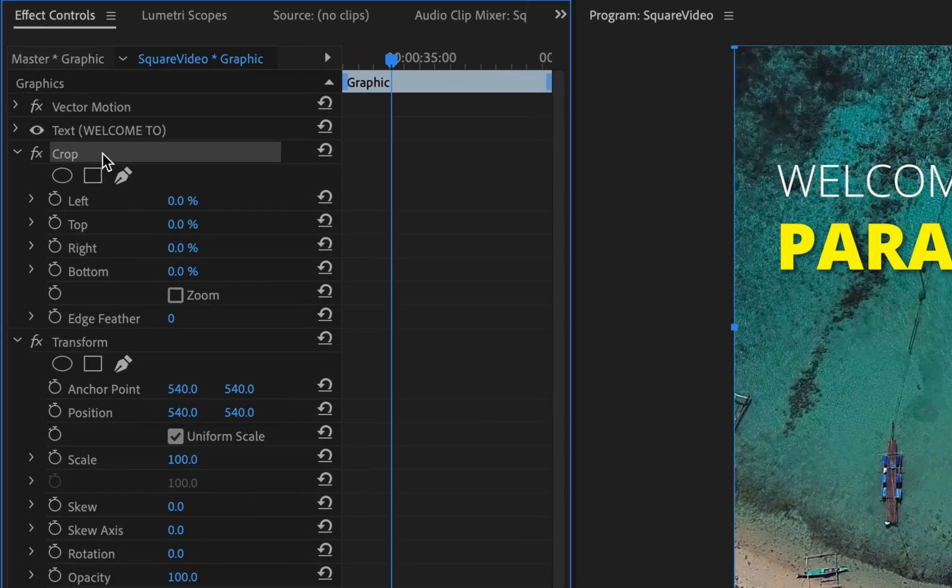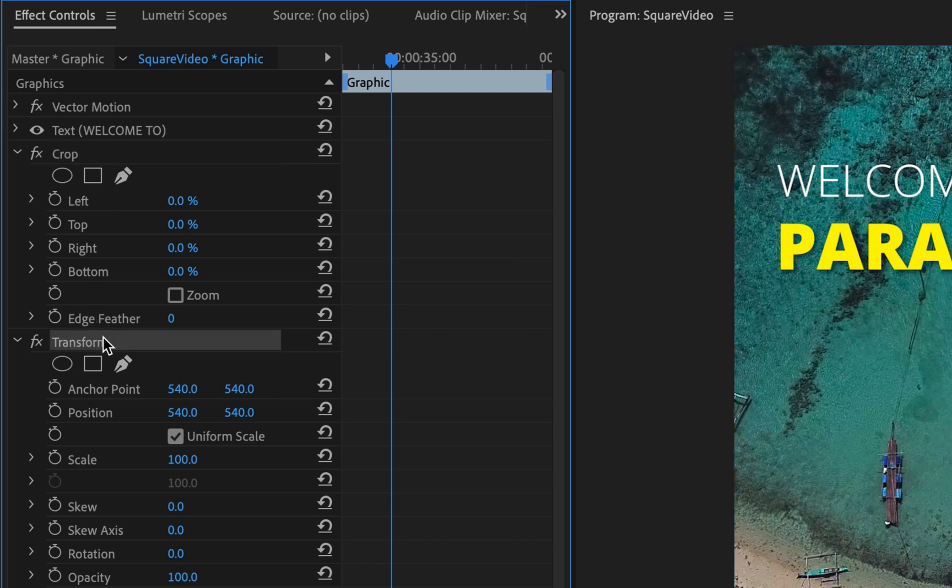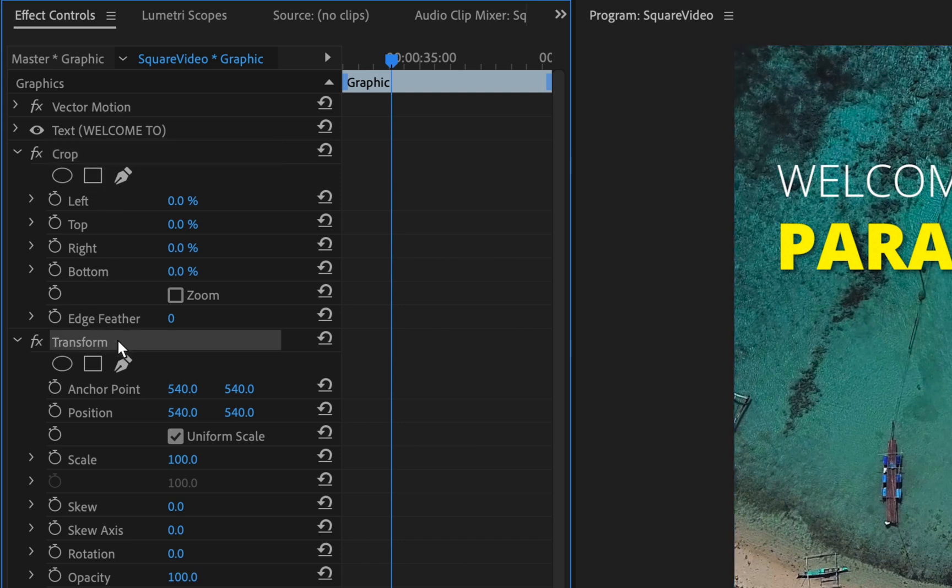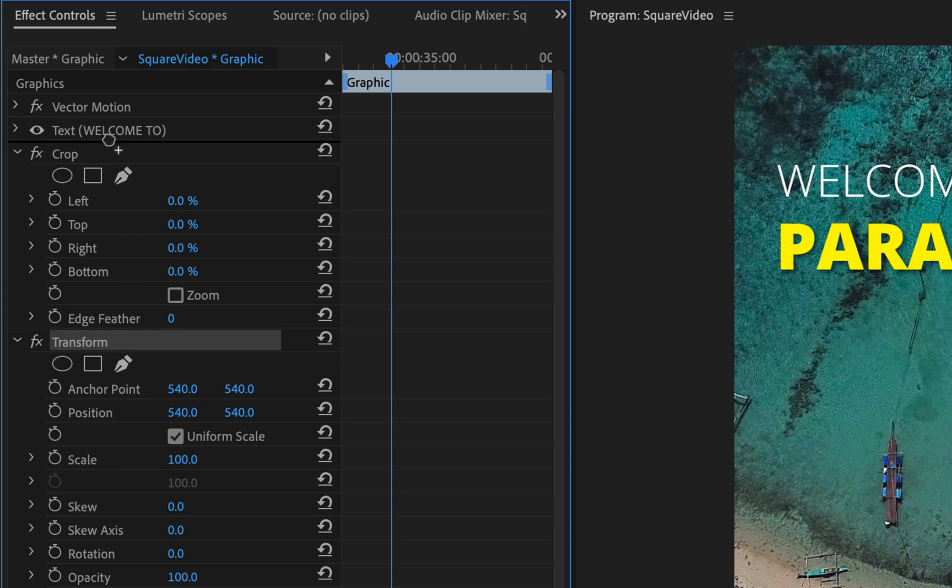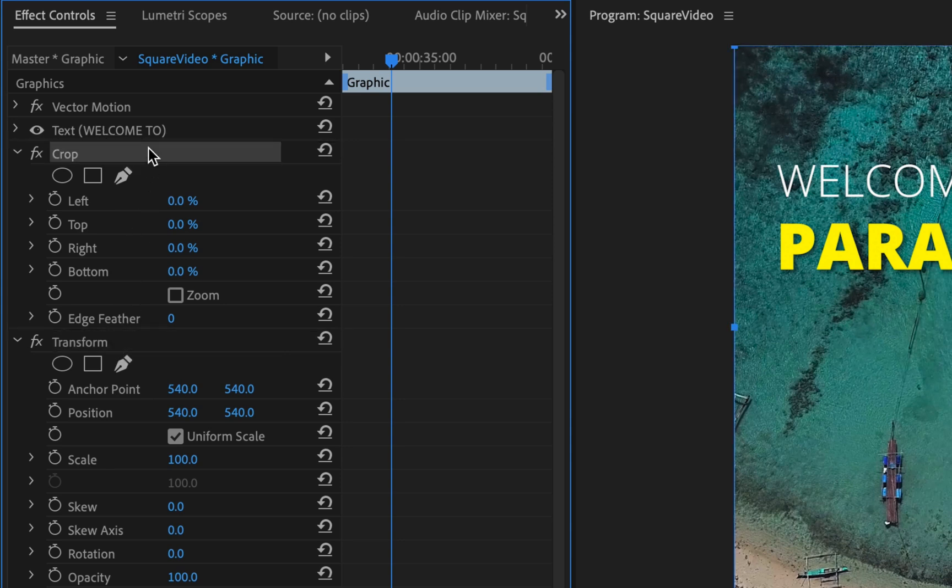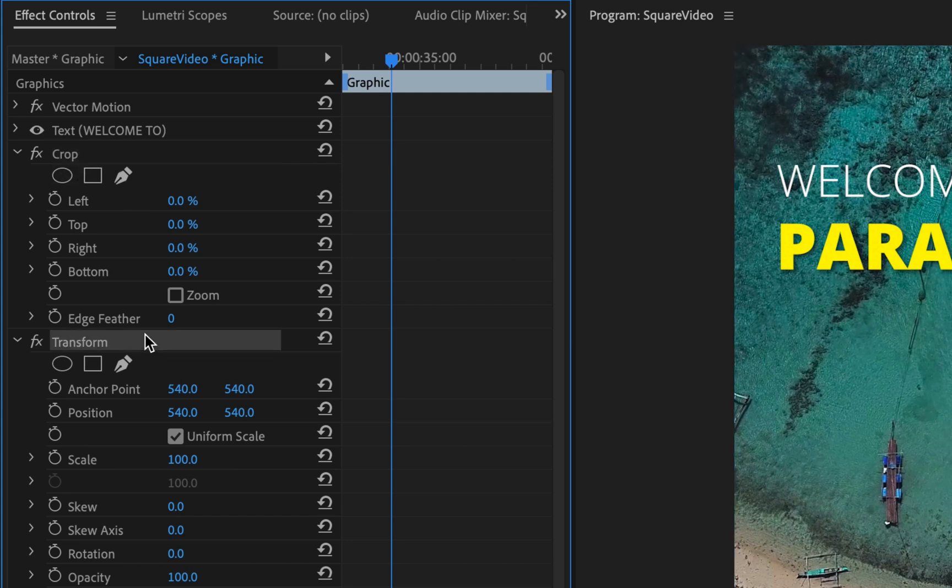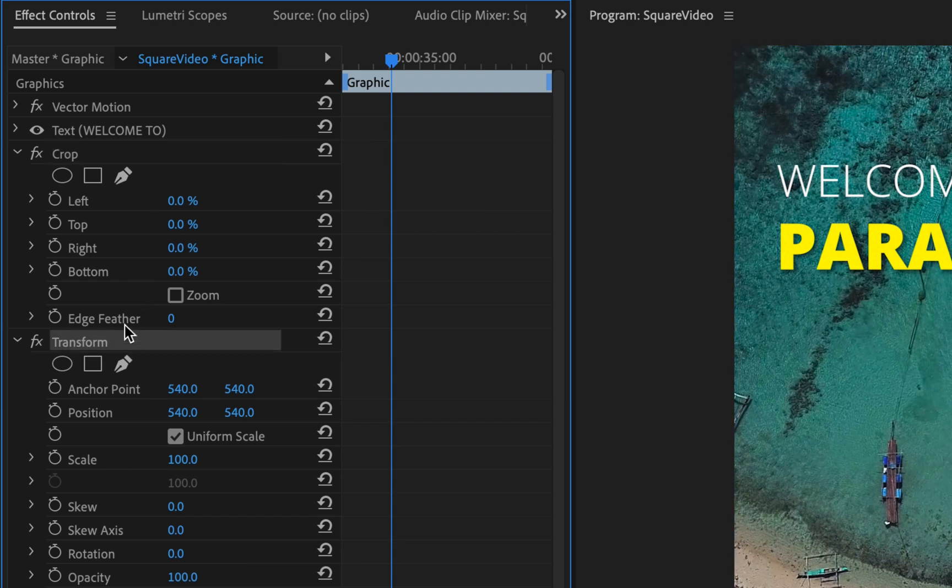It's very important that Crop is above Transform. So apply Crop first and then apply Transform. If you've applied them the other way around, it's very easy. You can just grab Transform and move it above or below as needed. Okay, even though putting Crop first is important in terms of the layering of these effects, I'm actually going to explain how to operate Transform first.